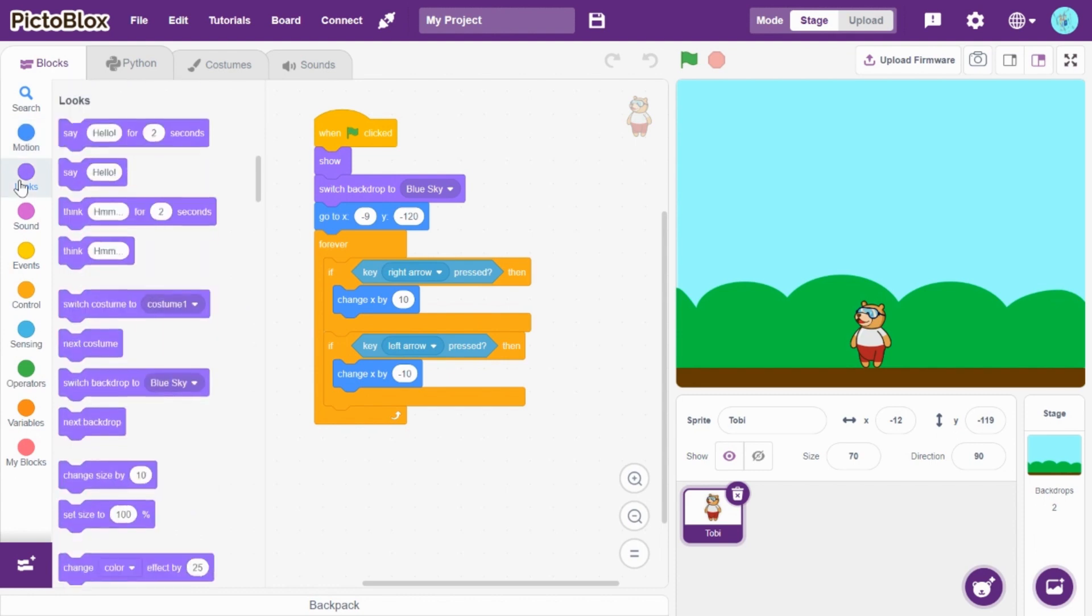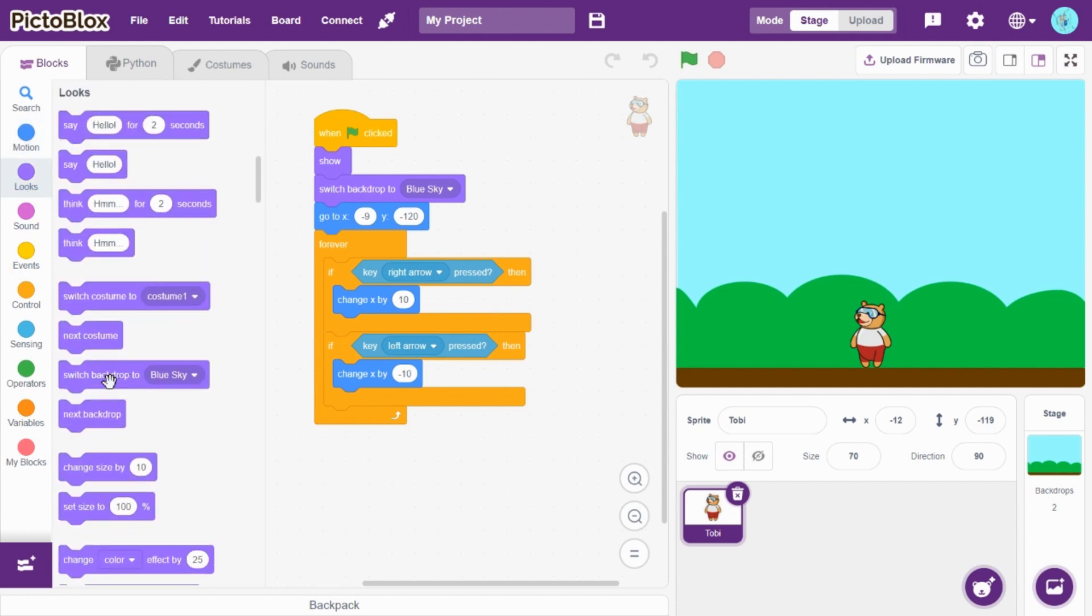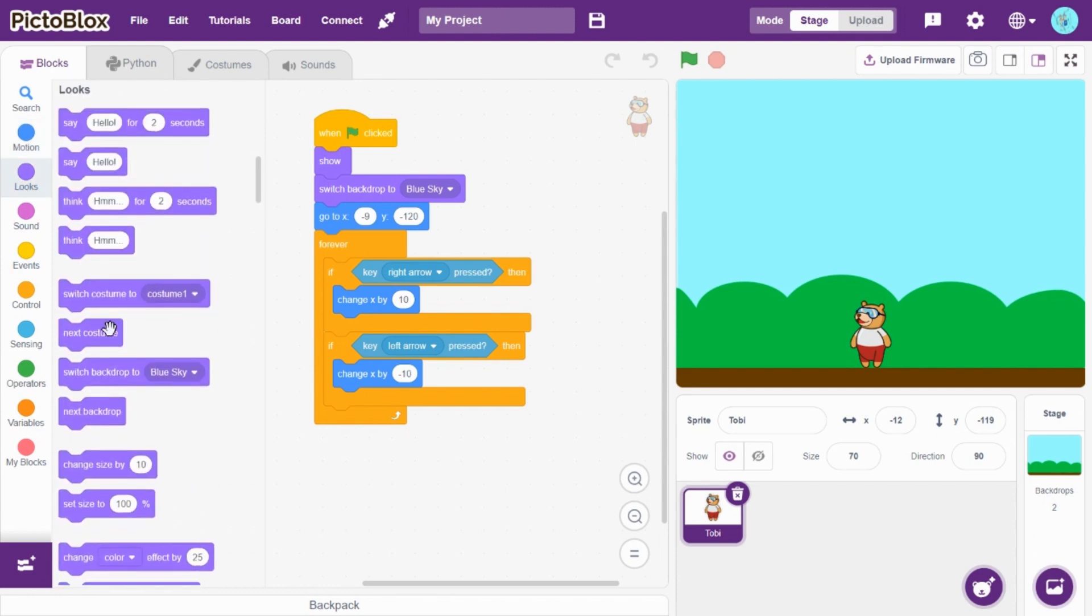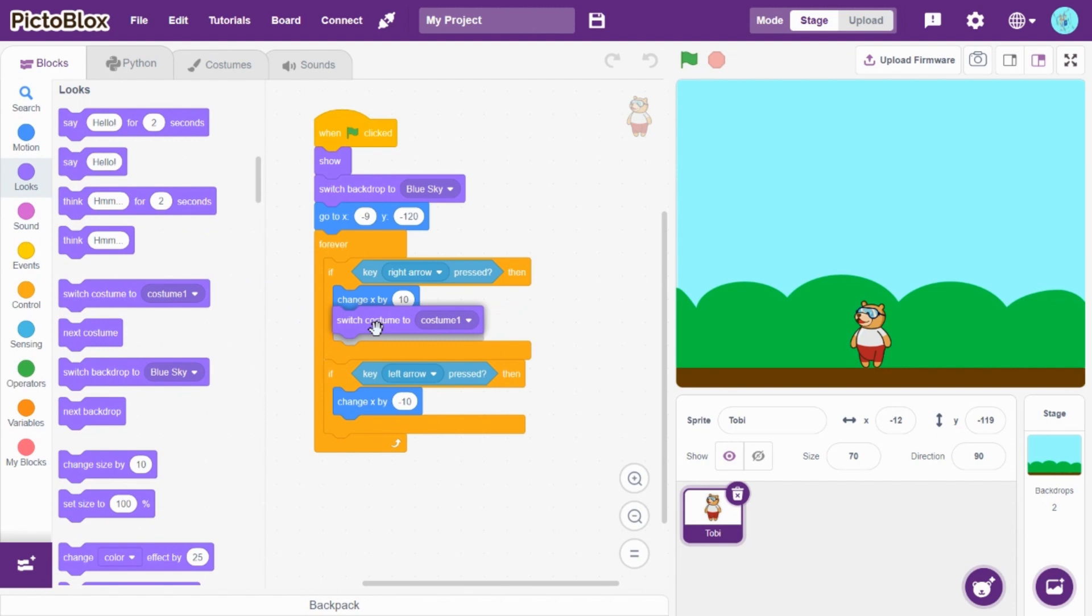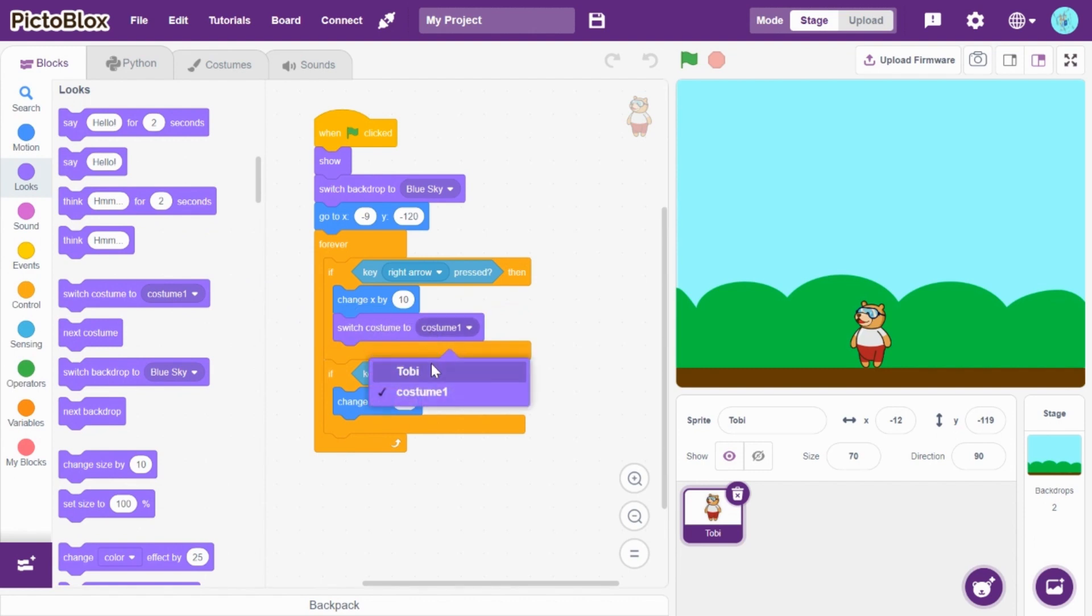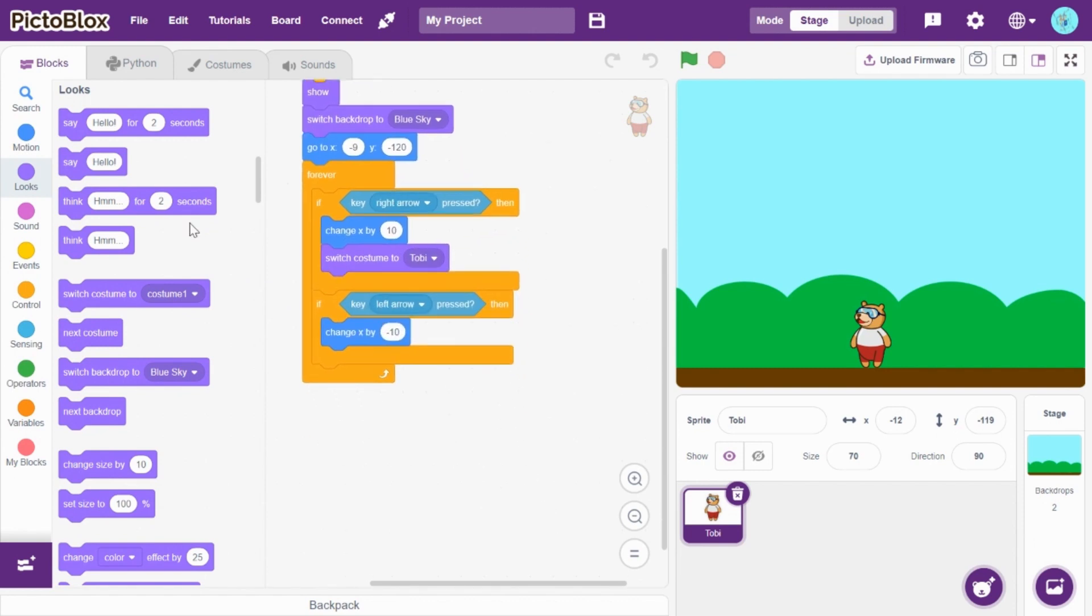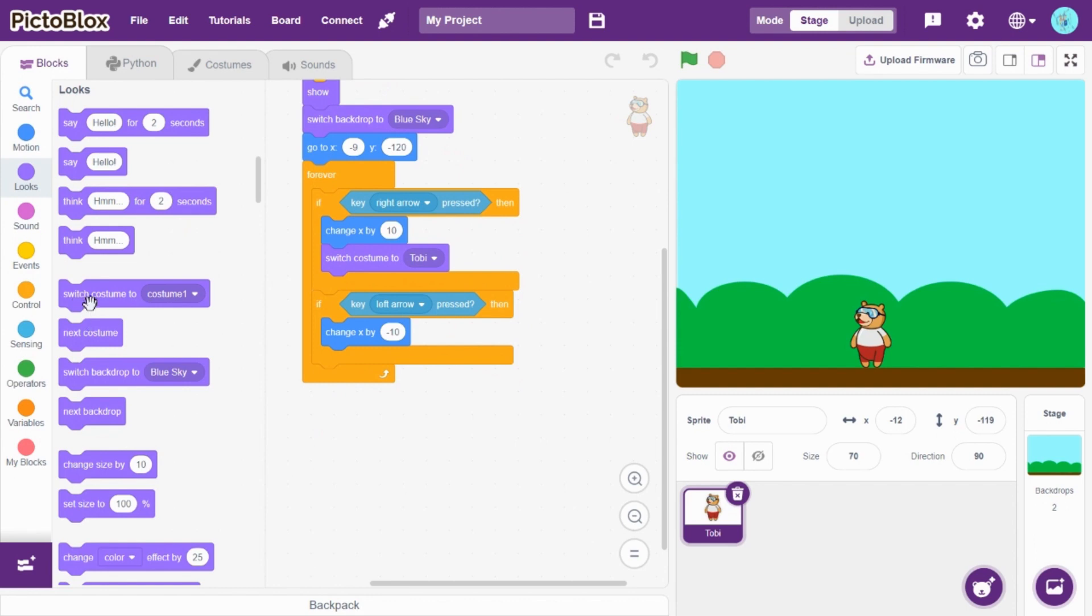So, if key right arrow pressed, switch costume to Toby. If key left arrow pressed, switch costume to costume one.